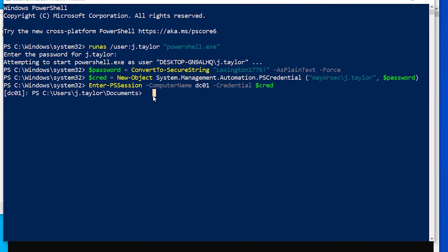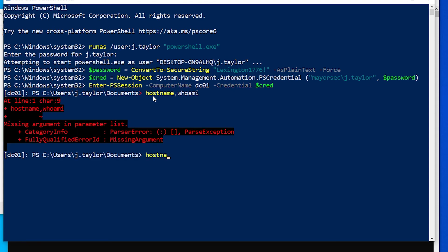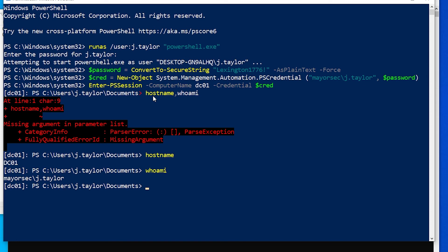If we do hostname, who am I, we'll try hostname. And then if we do who am I, we'll see that we're DC01 mayorsec and then J.Taylor.